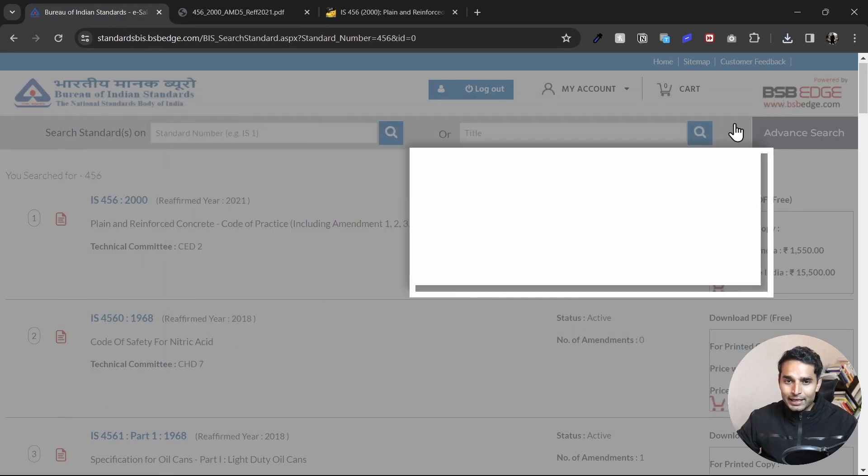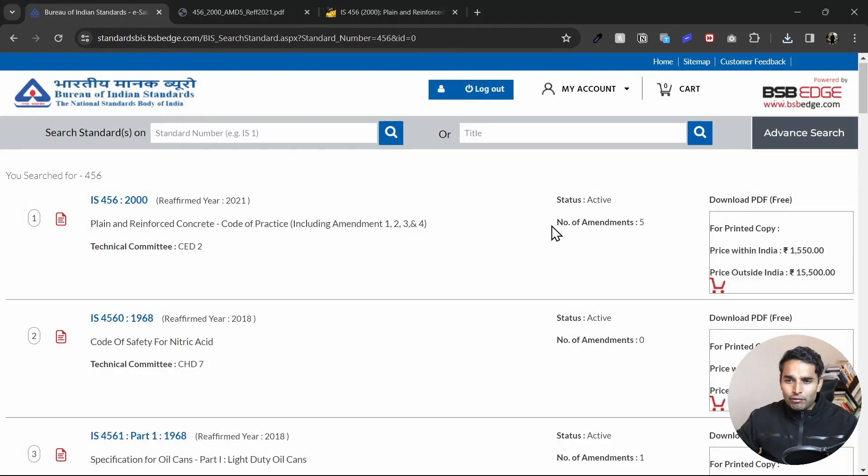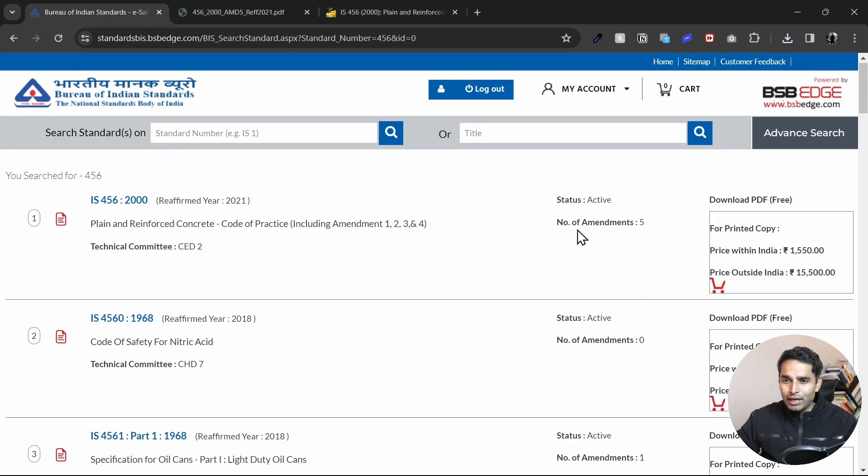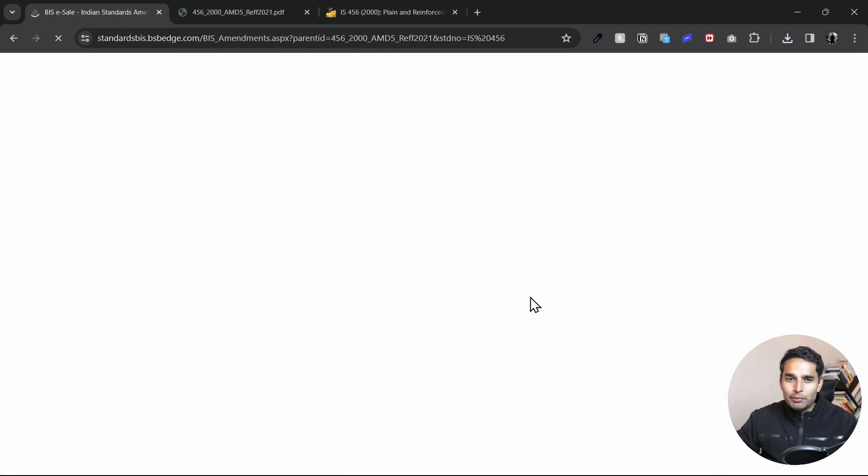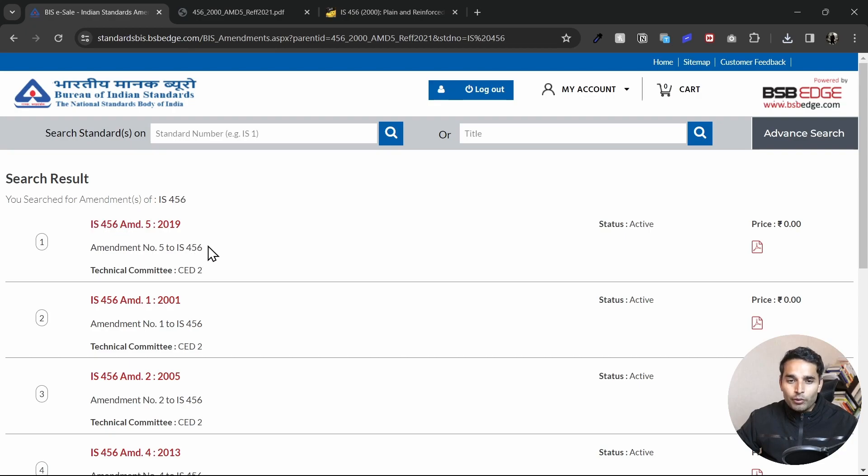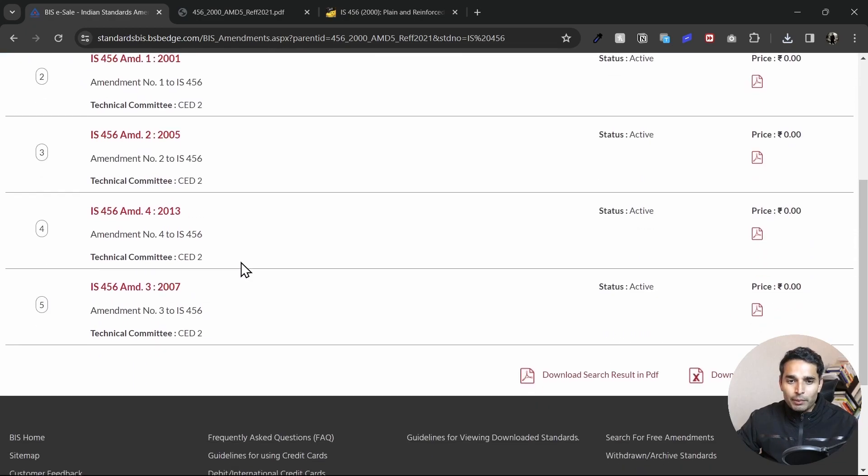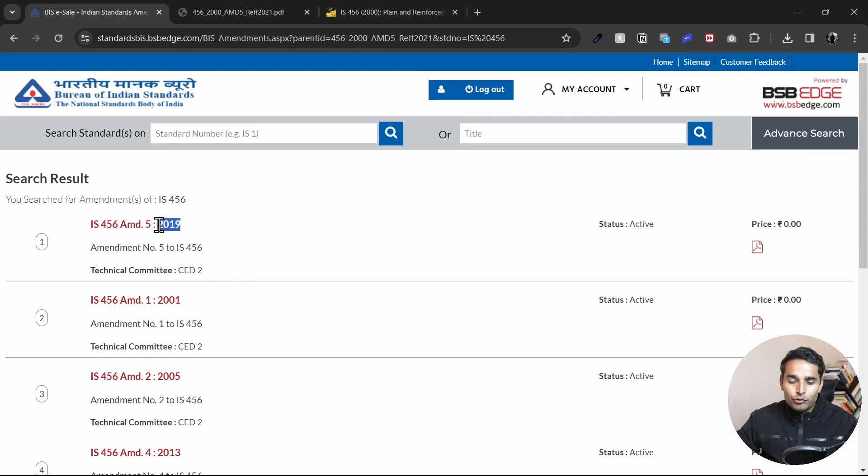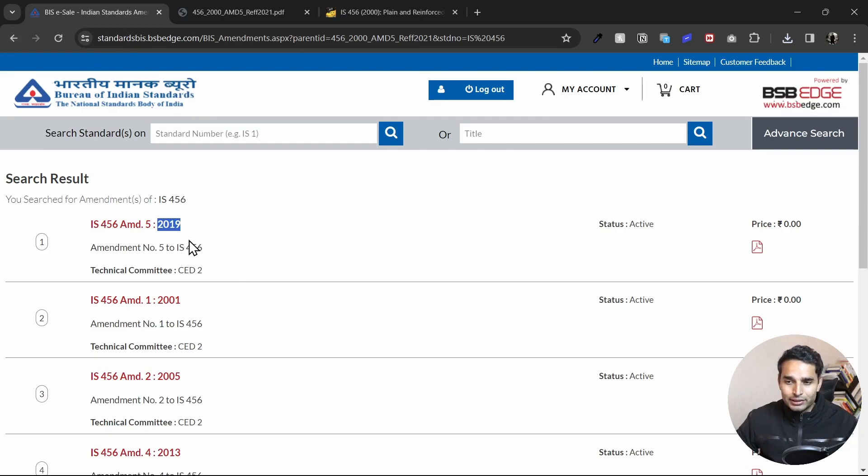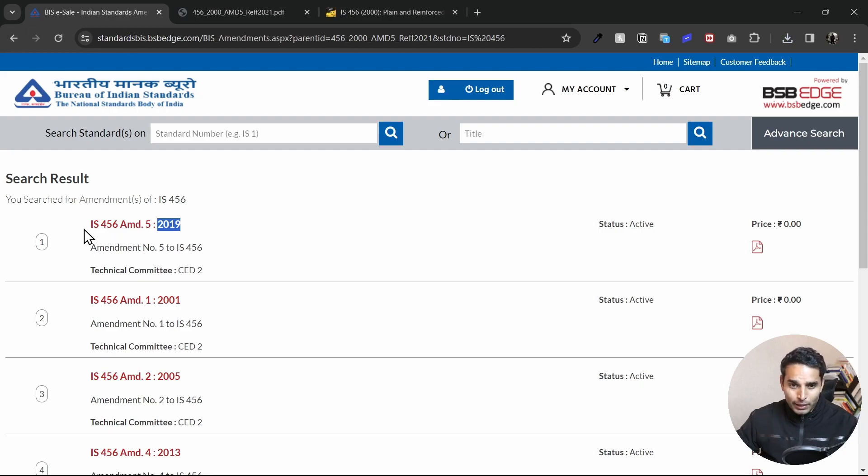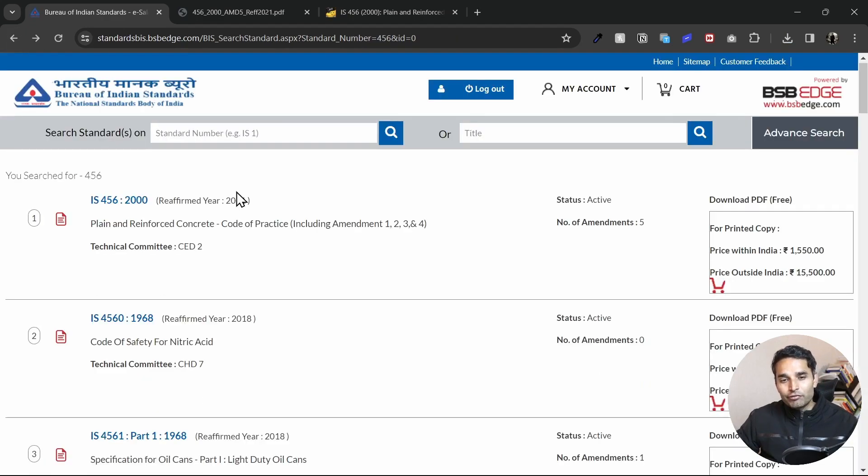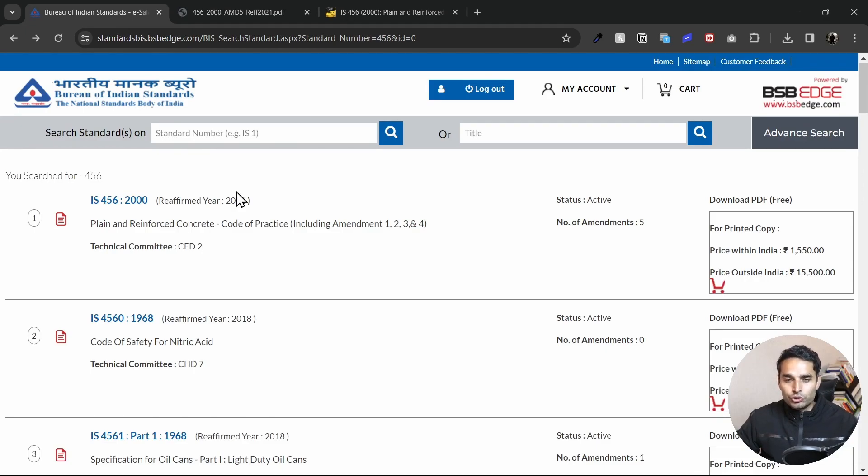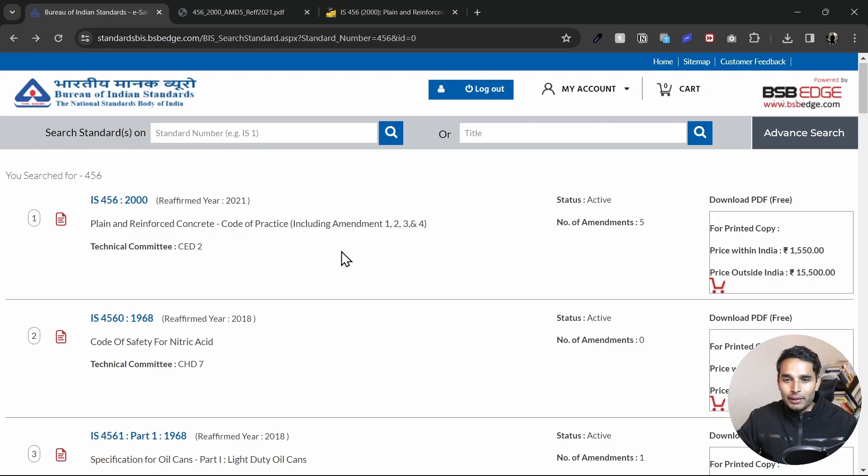One more thing, whenever you're inside the standards, always have a look at this where it says the number of amendments. Now this doesn't seem like a clickable thing, but if you just hover your mouse over this number, you can see I get something which I can click on. If I just click on it, you'll be able to see all the amendments which have come with respect to IS456. Now, in this case, the latest amendment which has come is of 2019, and the reaffirmation has been done in 2021. So all the amendments have been taken care of inside this code itself. Now, in some cases, there might be a chance where the reaffirmation would have not been done till date, but the amendment would be the more updated thing. So you have to go through the amendment itself.